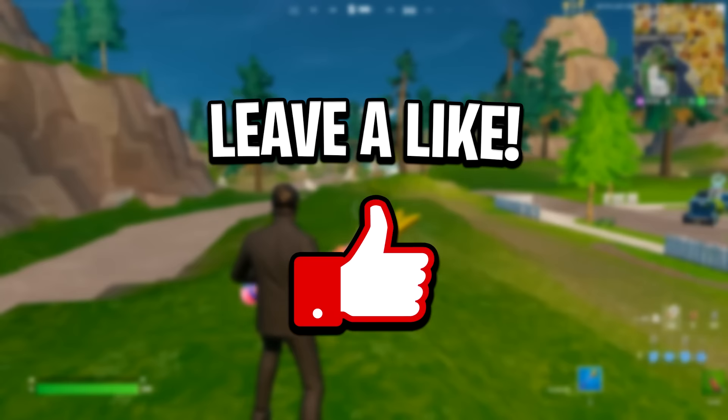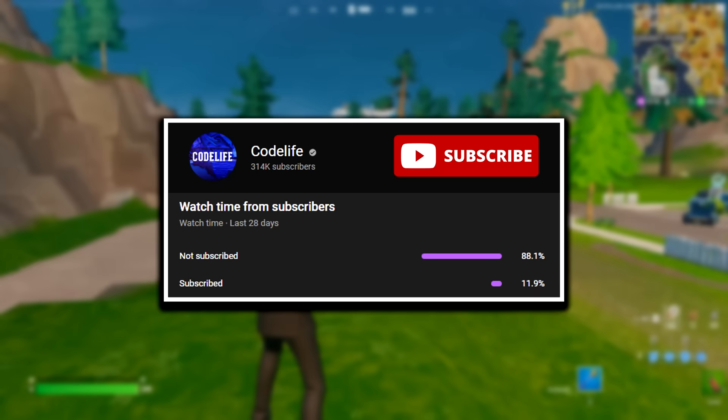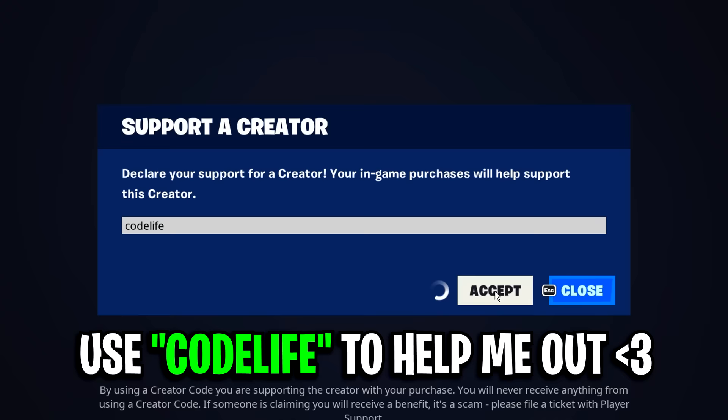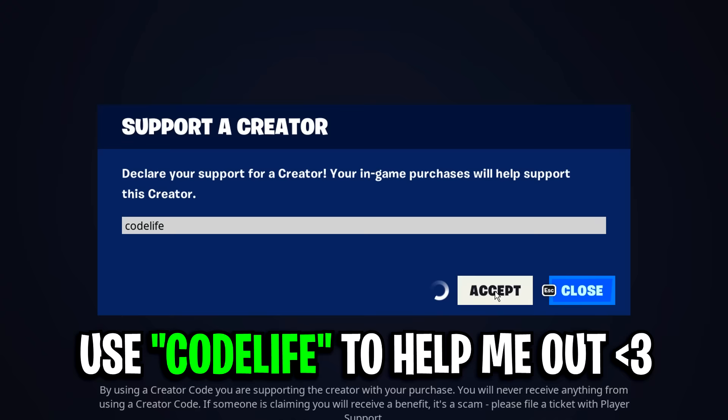And if this video does help, feel free to drop a like on it, drop a sub on the channel, and finally be sure to check out any of my other videos on screen right now.